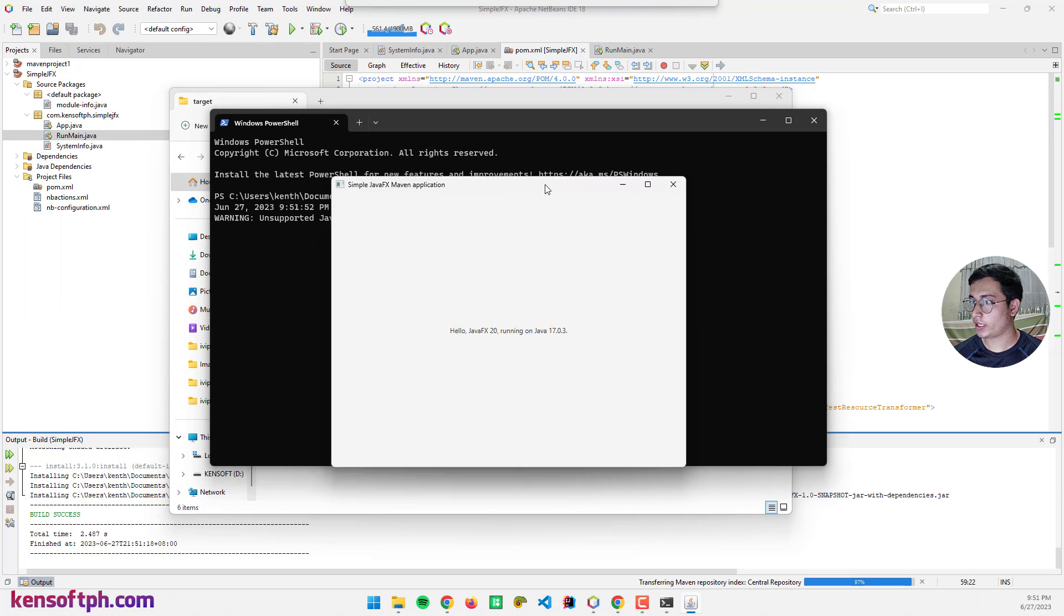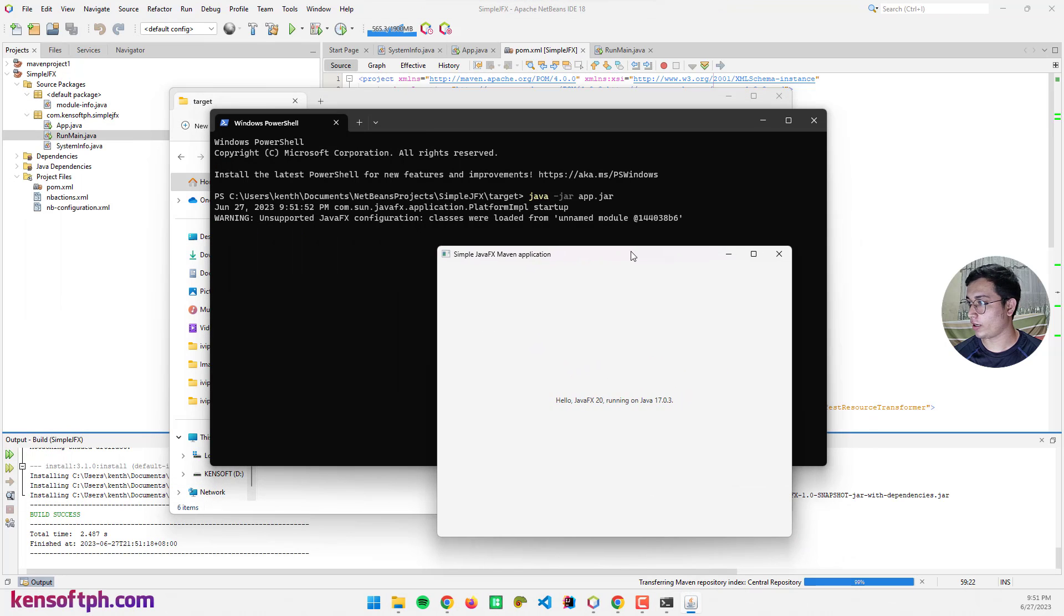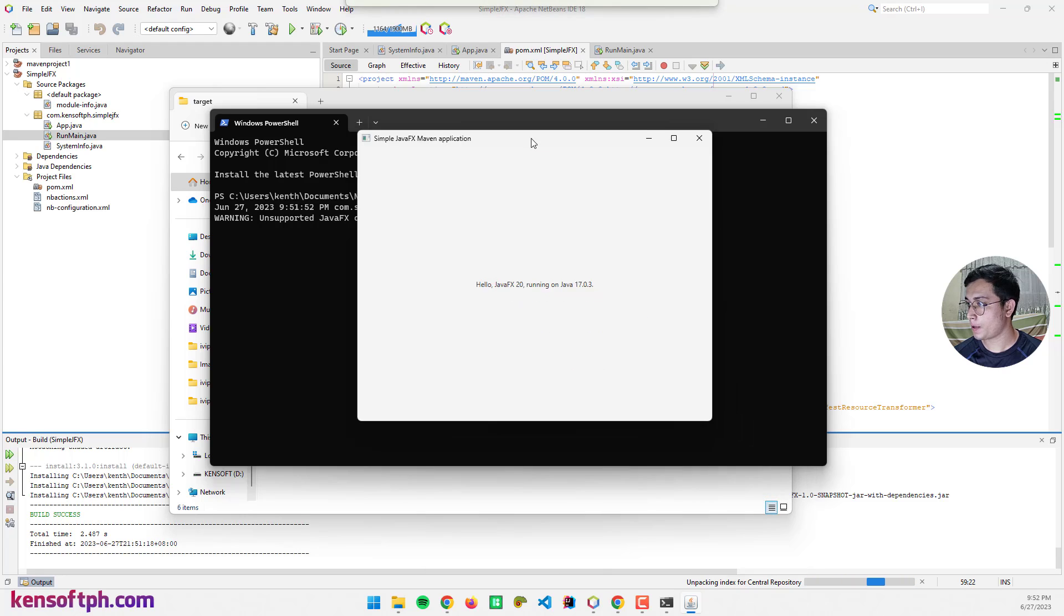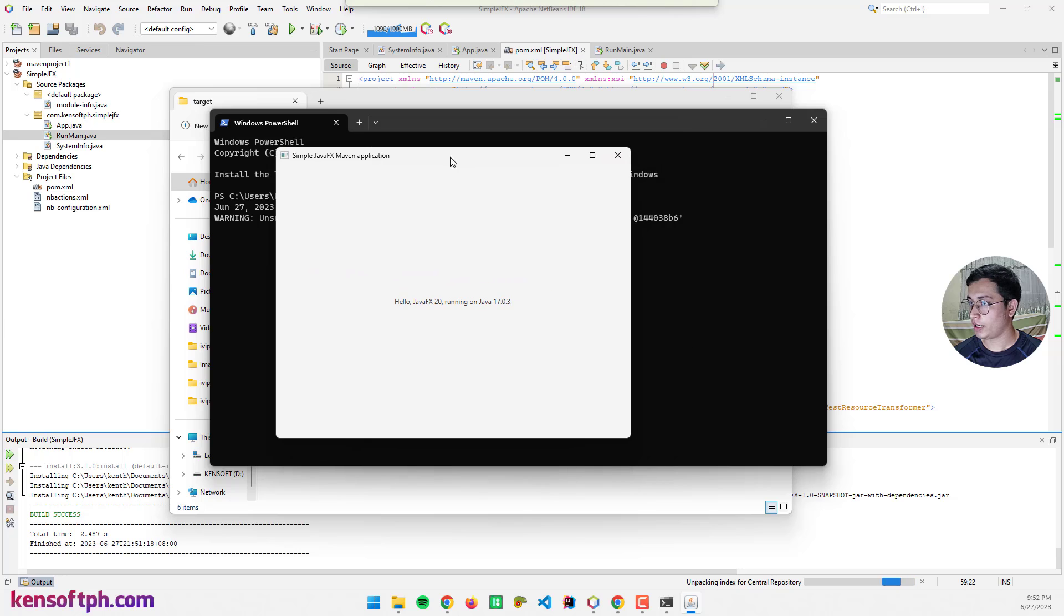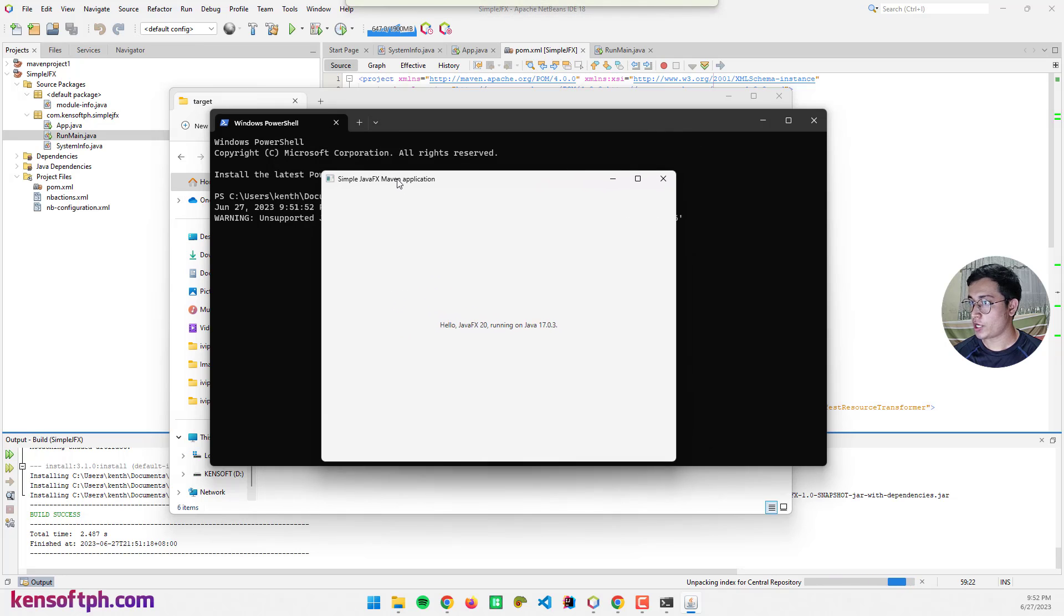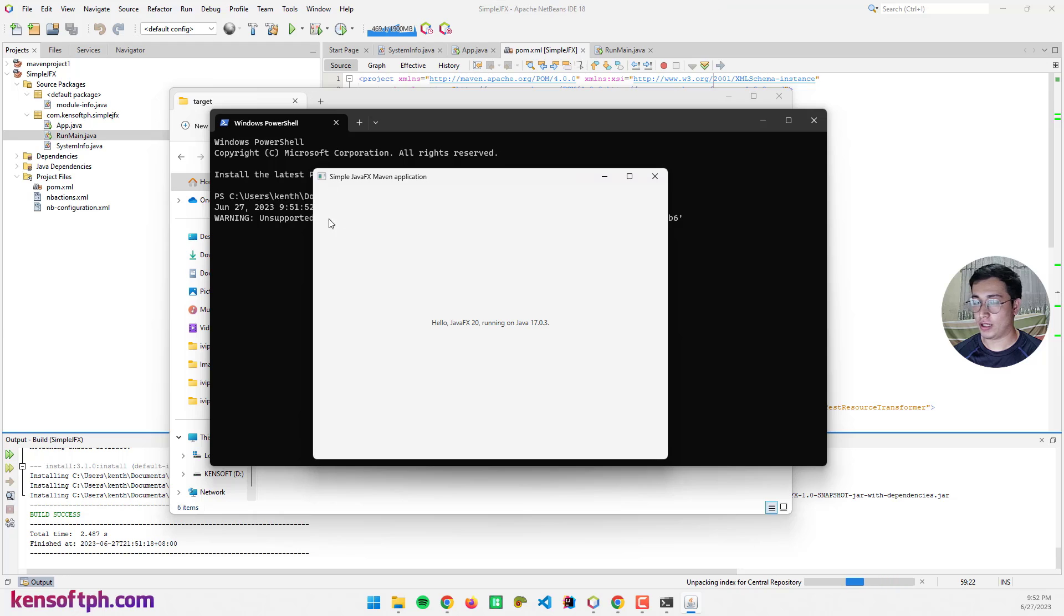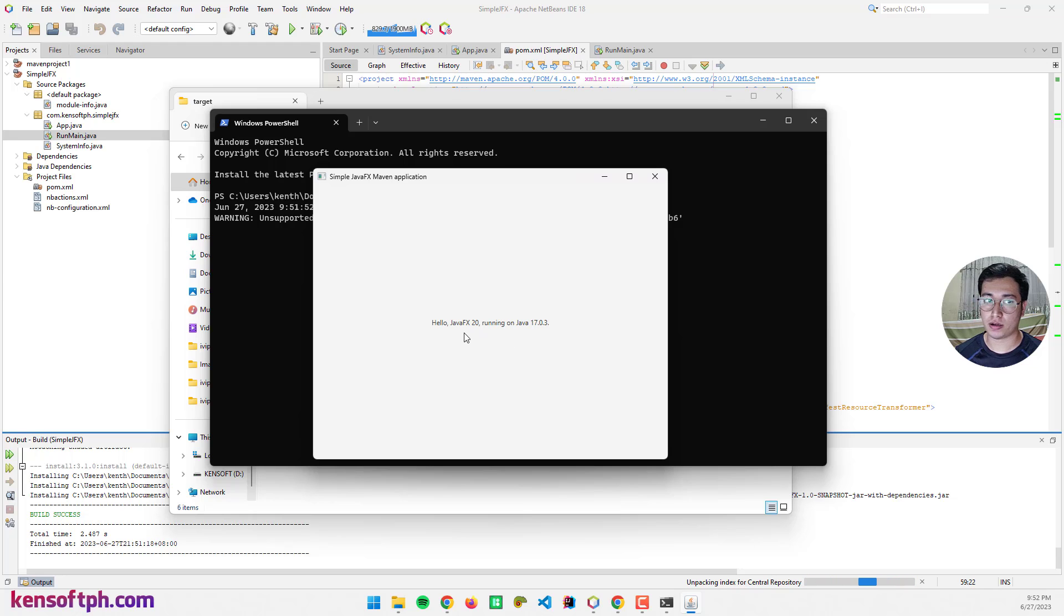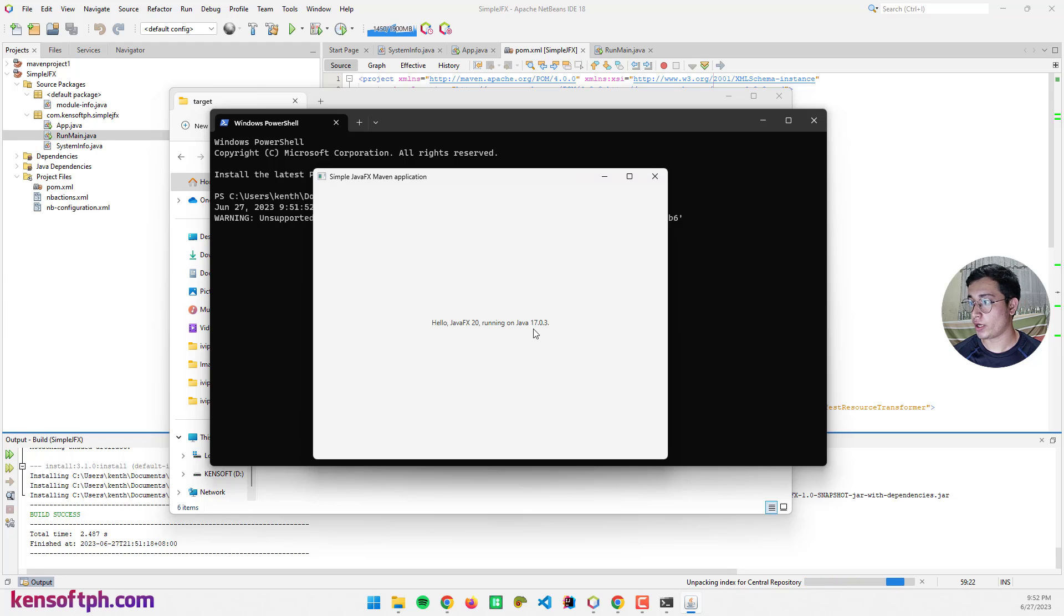It is working and running. Unsupported JavaFX configuration classes were loaded, that's fine. Here we go, our application is running smoothly. Hello JavaFX 20 running on Java 17, because my computer is configured with Java 17, that's why.